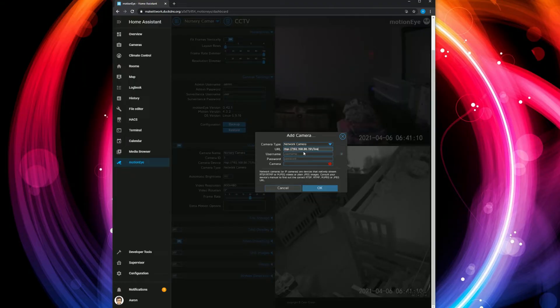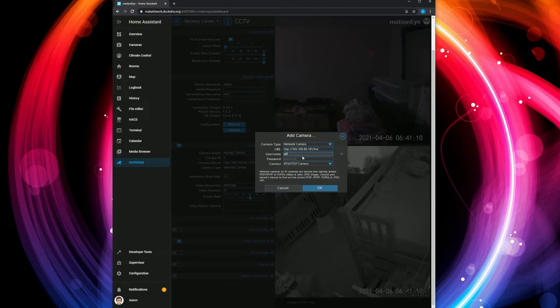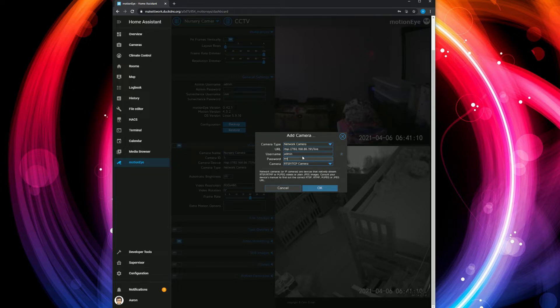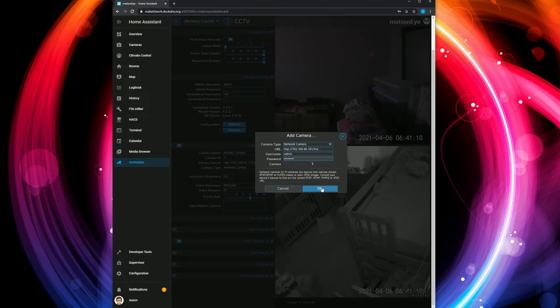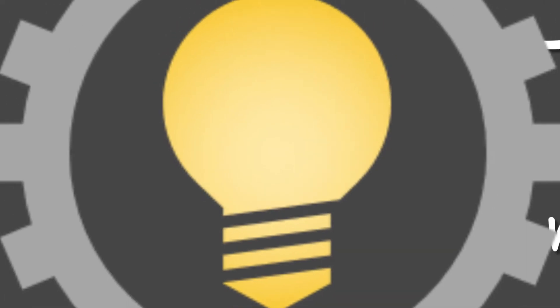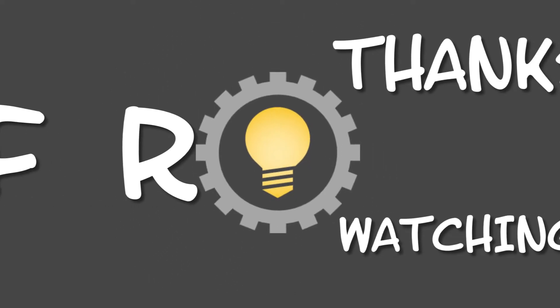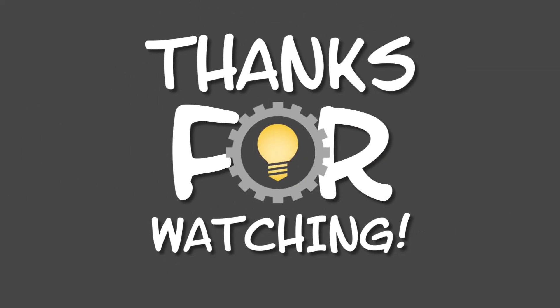Put in the username and password in the appropriate spots - the ones you set up in the Wyze app. Make sure the camera type is set to TCP. The rest is just configuration in Home Assistant. That's all I had for you, thanks for watching.